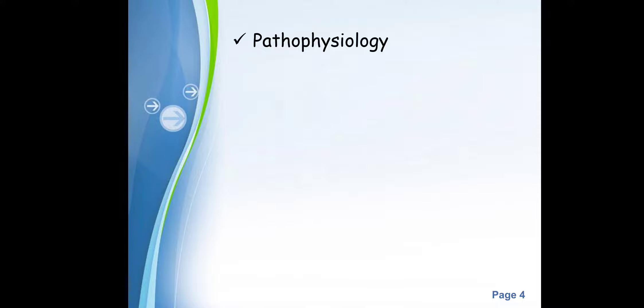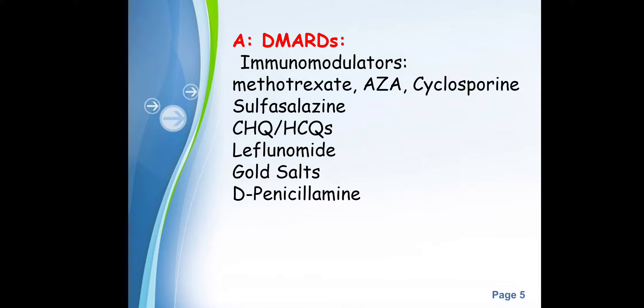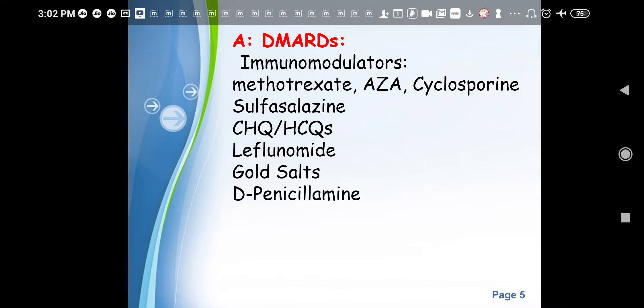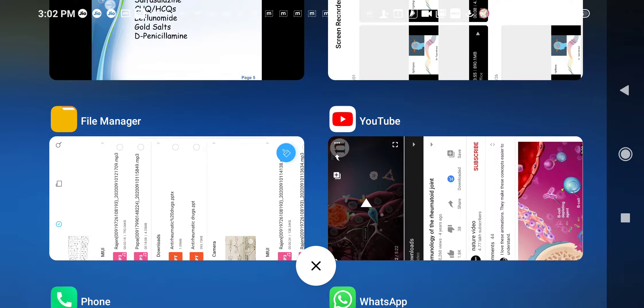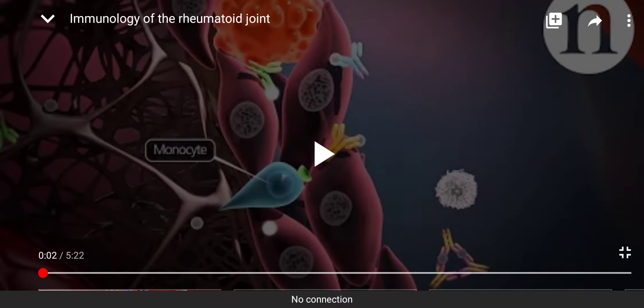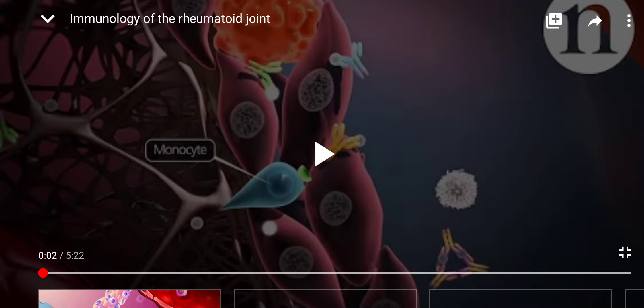Regarding pathophysiology, I'll show you a video which will give a clear-cut idea about the pathophysiology. This video is from YouTube by the Nature Group — courtesy to the Nature Group.